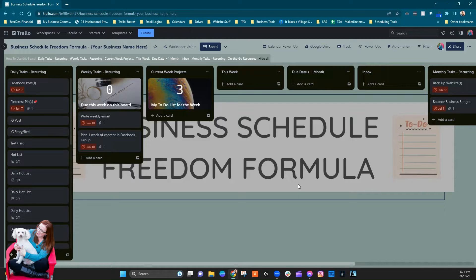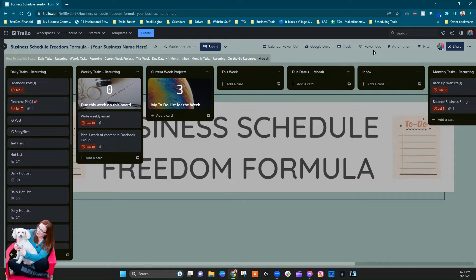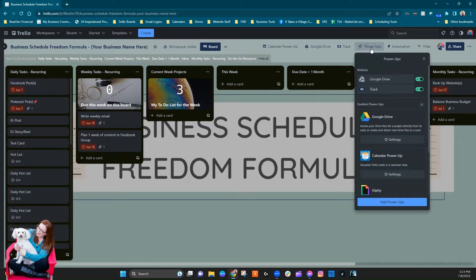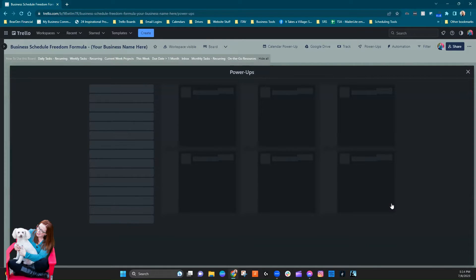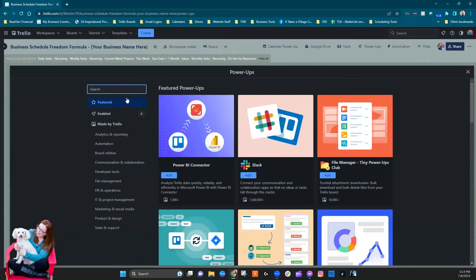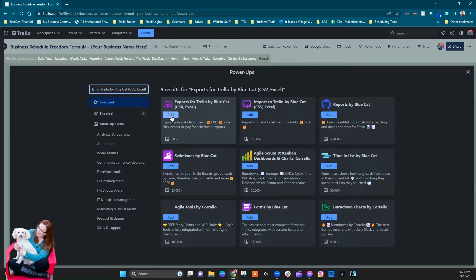If you don't already know how to add a power-up, we do have a video on that I will link up above. But you can simply come right here, click to power-ups, and then add power-ups, and then we're just going to go ahead and do a search. You can see right here we've got Exports for Trello by Blue Cat.